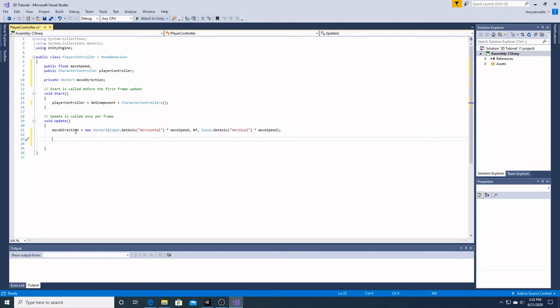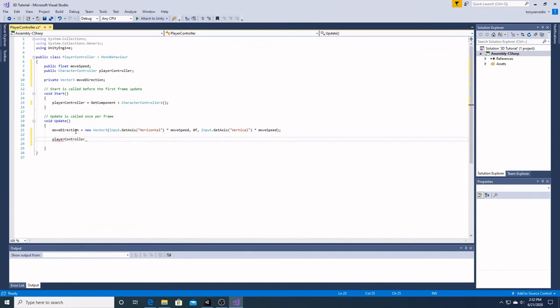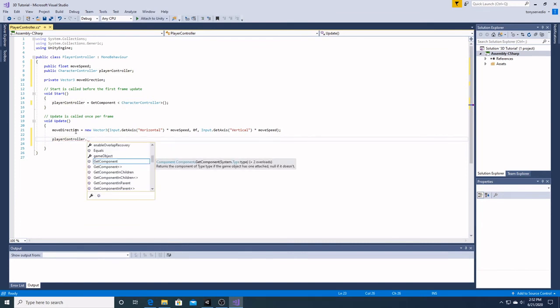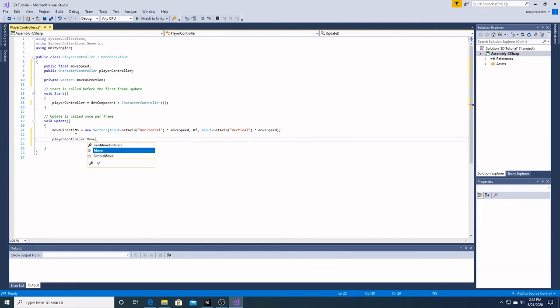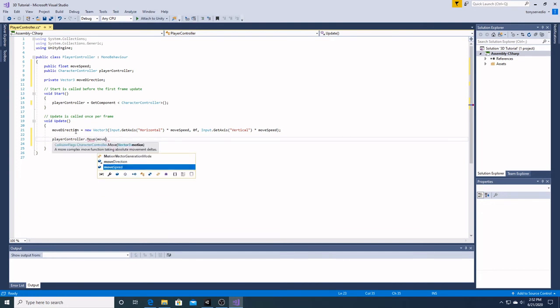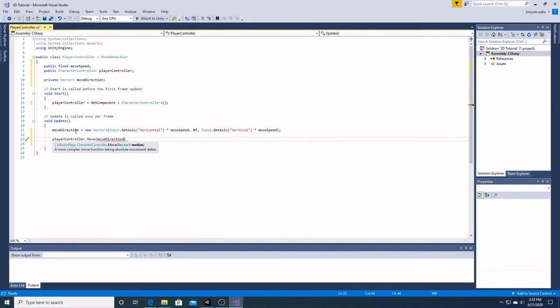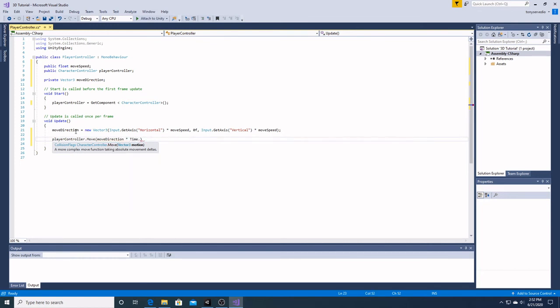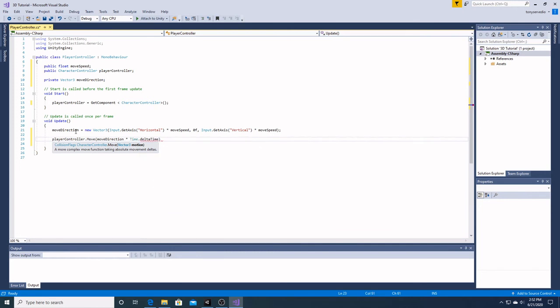And then down below, to smooth out our frame by frame rate, we're going to have our player controller dot move. We're going to add our move direction and then times our time dot delta time.